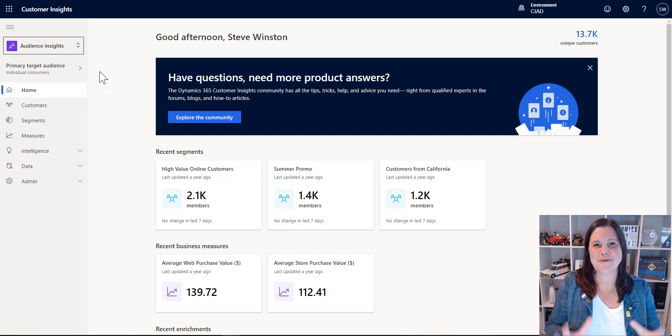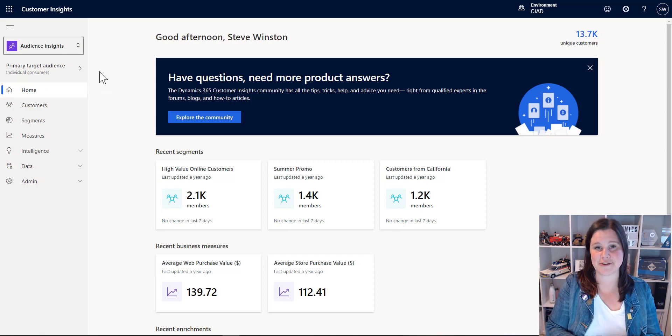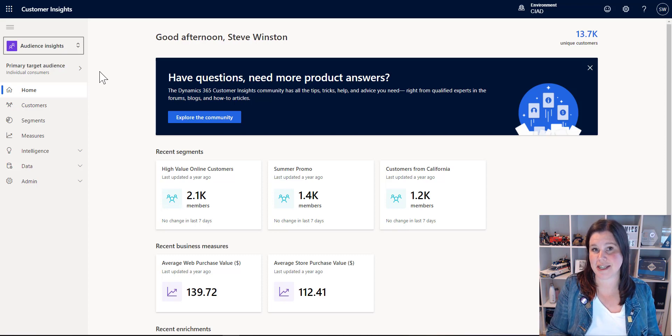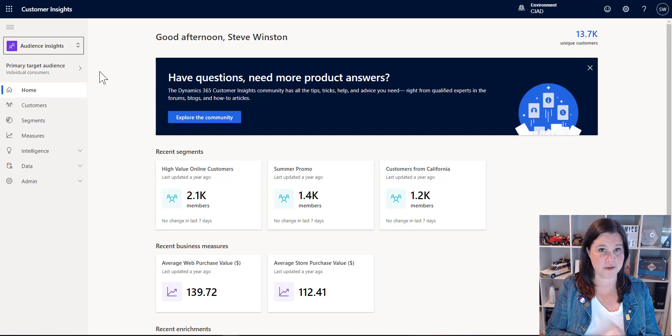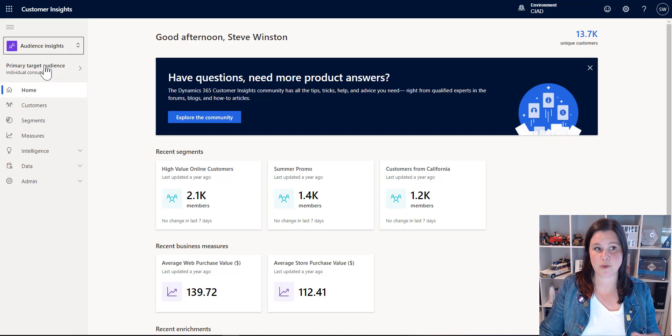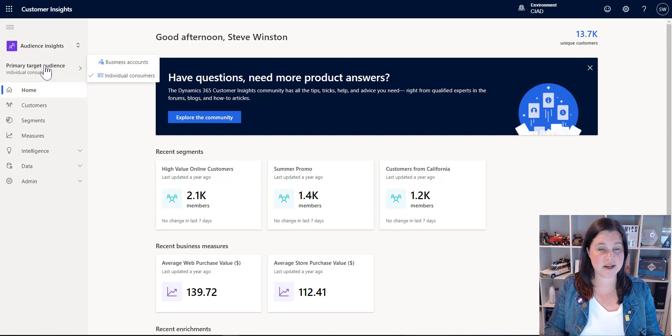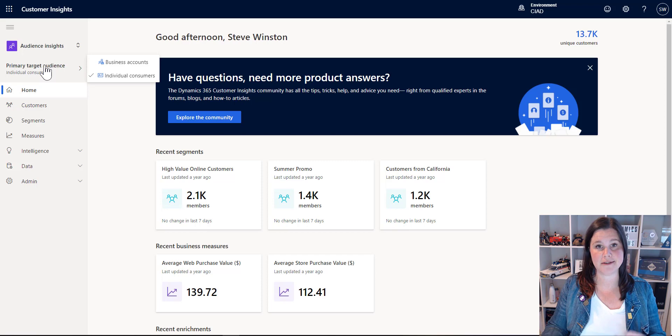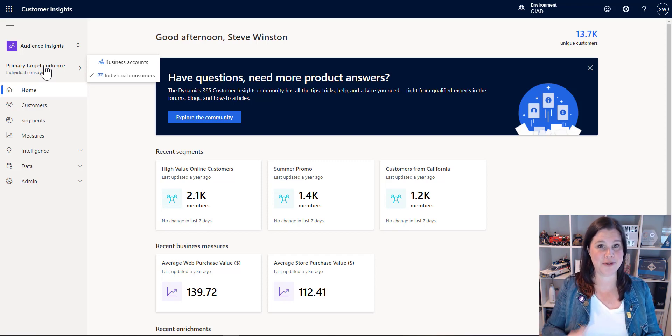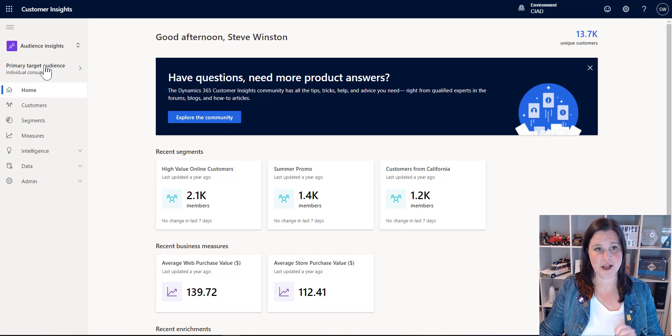So what we've got here, it's called Dynamics 365 Customer Insights, but you can actually use it completely independently of Dynamics 365, or in fact, independently of any other Microsoft product. And the first thing we do is we select whether we want it to be working on individual customers, a B2C type scenario, or business accounts in a B2B scenario. This stage can't have both, but you can pick either, so you can use it for B2B scenarios as well.